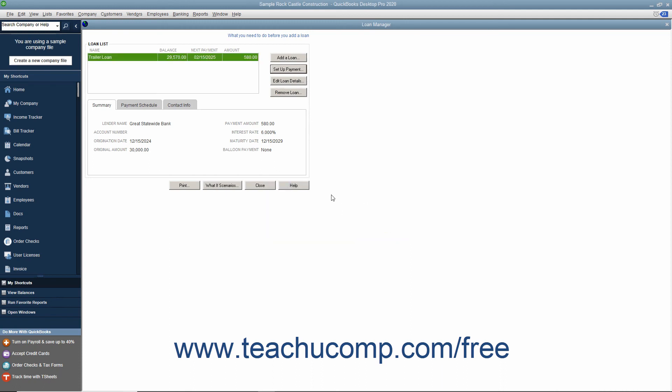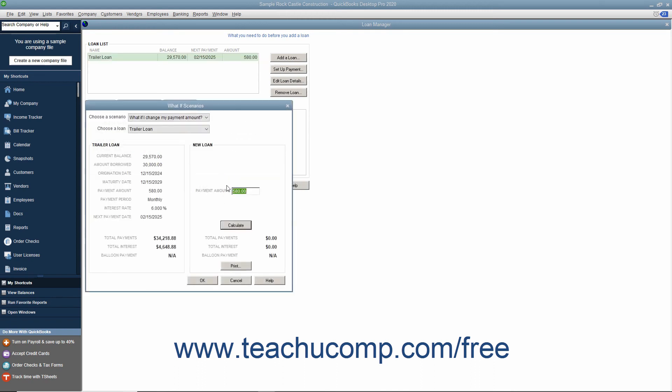In the Loan Manager window, you can also click the What If Scenarios button to launch the What If Scenarios dialog box. Use the drop-down at the top of this dialog box to answer hypothetical questions about your loans, such as what if I change my interest rate.